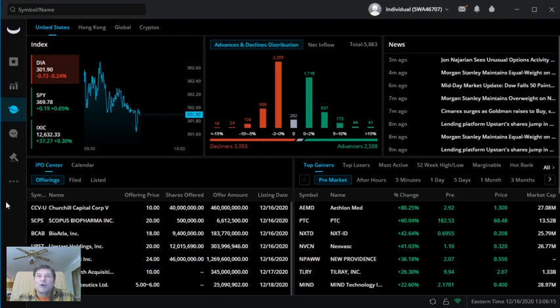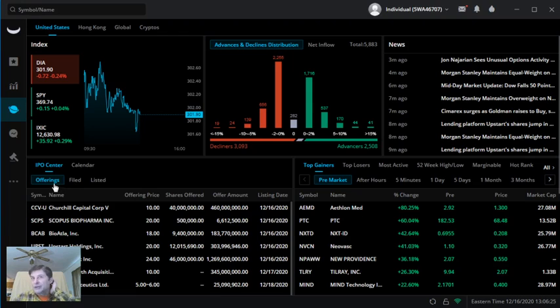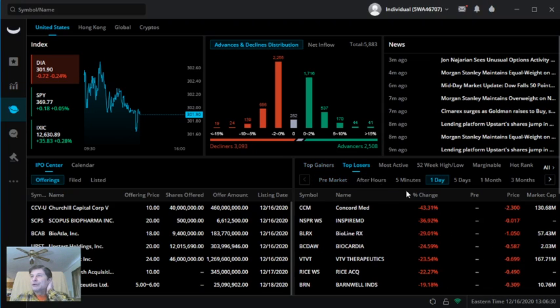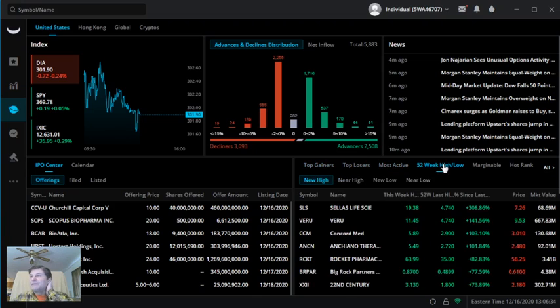Here is if you want to look at the entire market. Now keep in mind this is free where the others charge you. They got a lot of things like here's your offerings, your IPOs, pre-market movers, top losers, top gainers, 52-week highs.